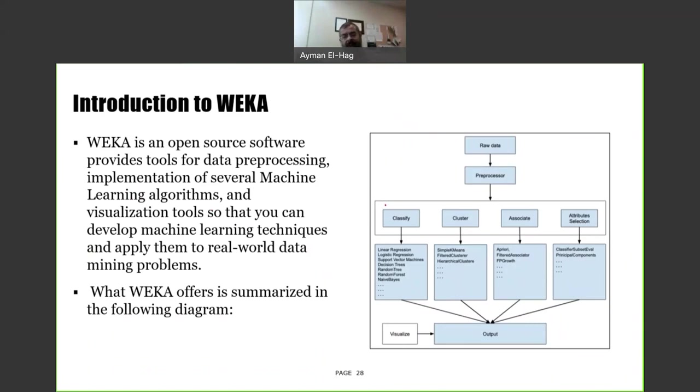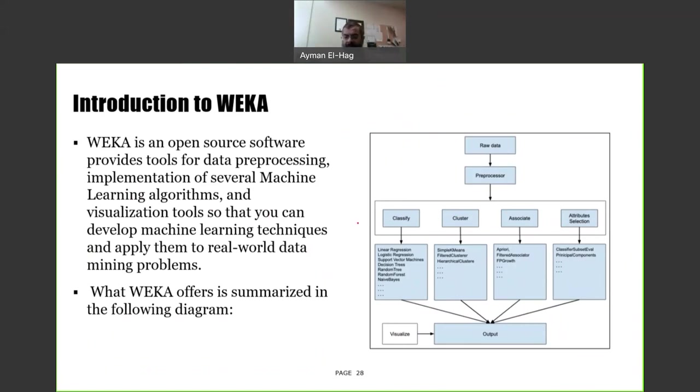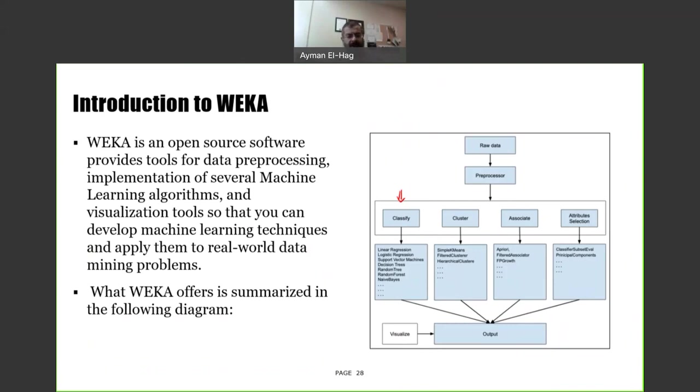I'm not talking about general applications of machine learning, but specifically for power engineers. Basically, this software can do classification, clustering, association, attribution, or attribute selection. These are different techniques used in machine learning. We will focus at the beginning on classification, and then as we proceed, we will cover some other features as well.